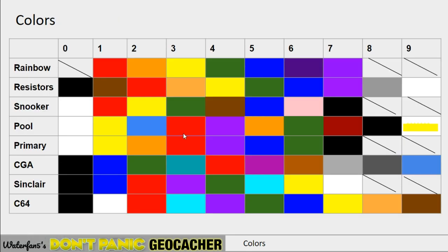So if you take all these systems, you get quite a color variety for what a color means. But this can actually help you figure out what system has been used. If you have a red and your coordinate needs red to be a 2, that eliminates quite a few systems — the resistor code is one where red means 2. And if you have brown in there, it could be the Commodore 64 or still be the resistor code.